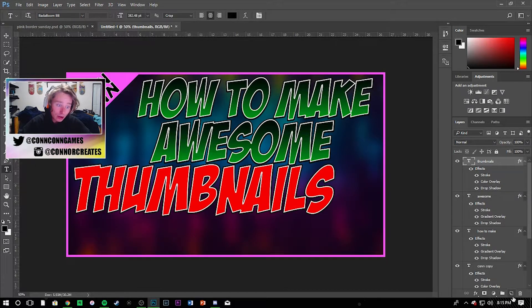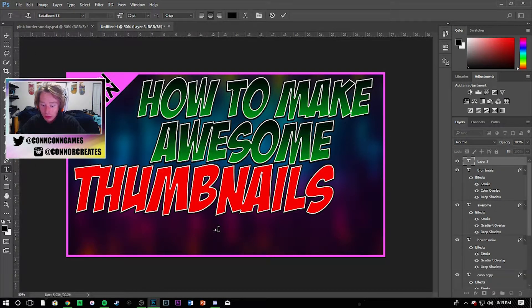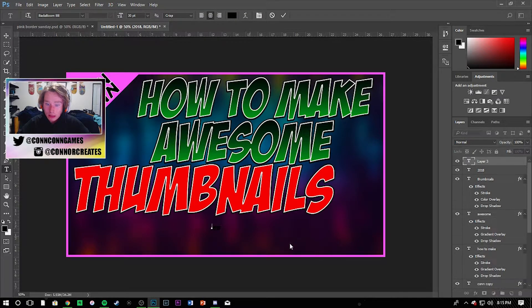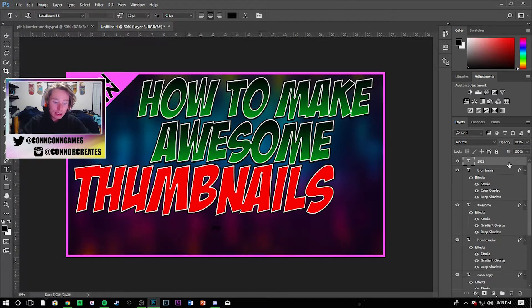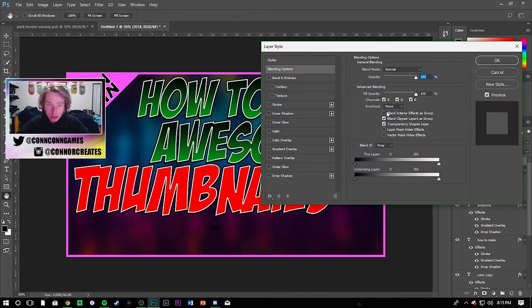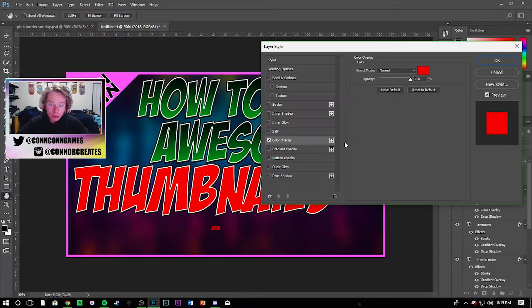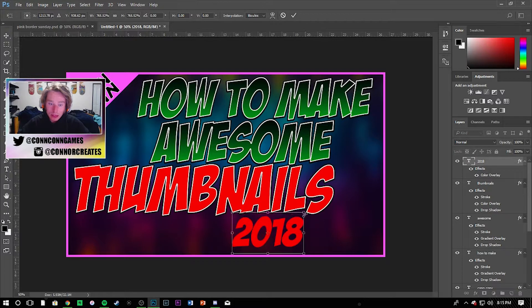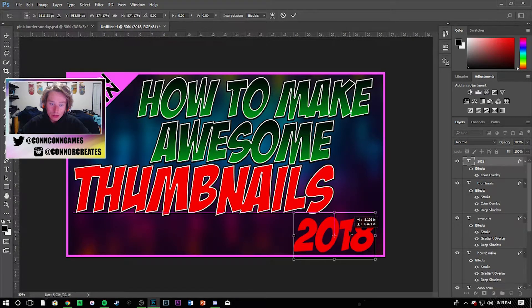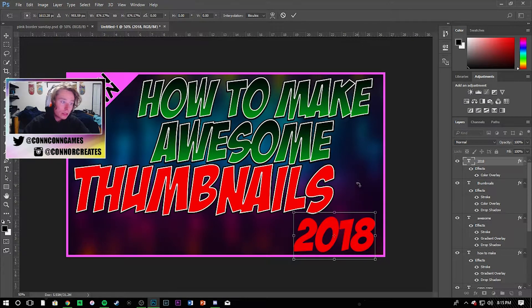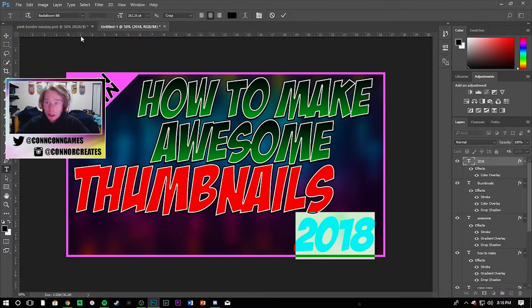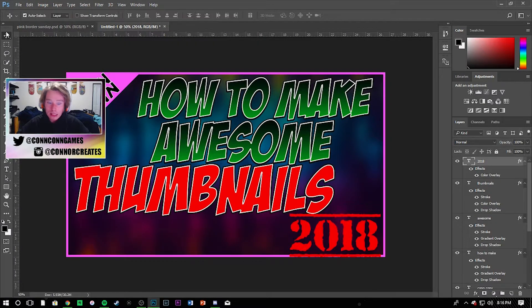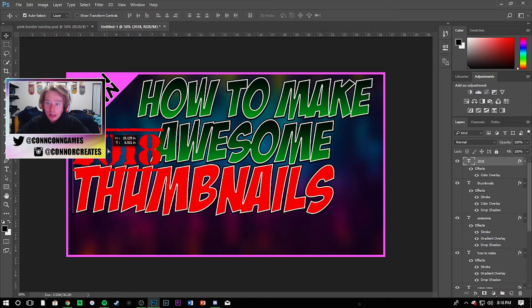And then I'll go ahead and add a new layer and then we'll type 2018. Let's go ahead and make this one color overlay red just like that, kind of make it a little bit bigger, maybe in this corner. And then I'm gonna go ahead and change this font just to kind of change it up a little bit. You don't want everything looking the same. I like this top secret kind of font, it really helps things pop.